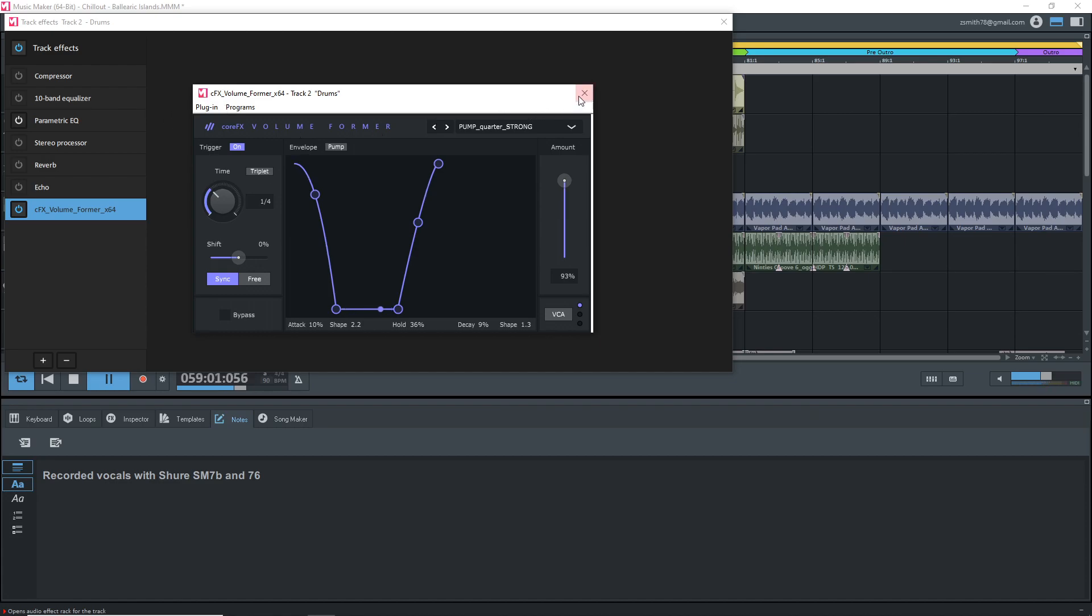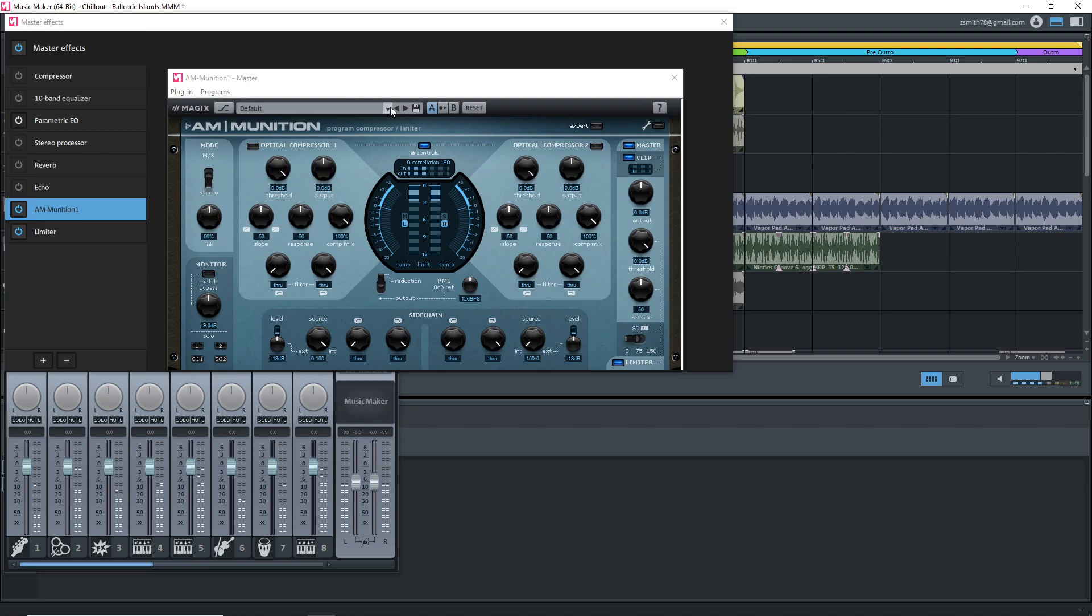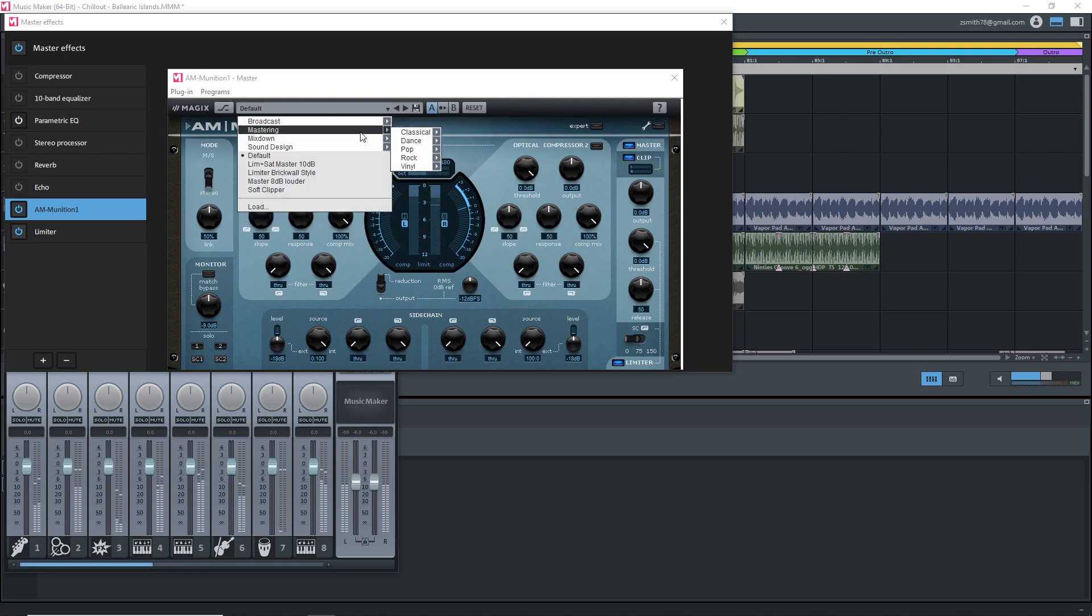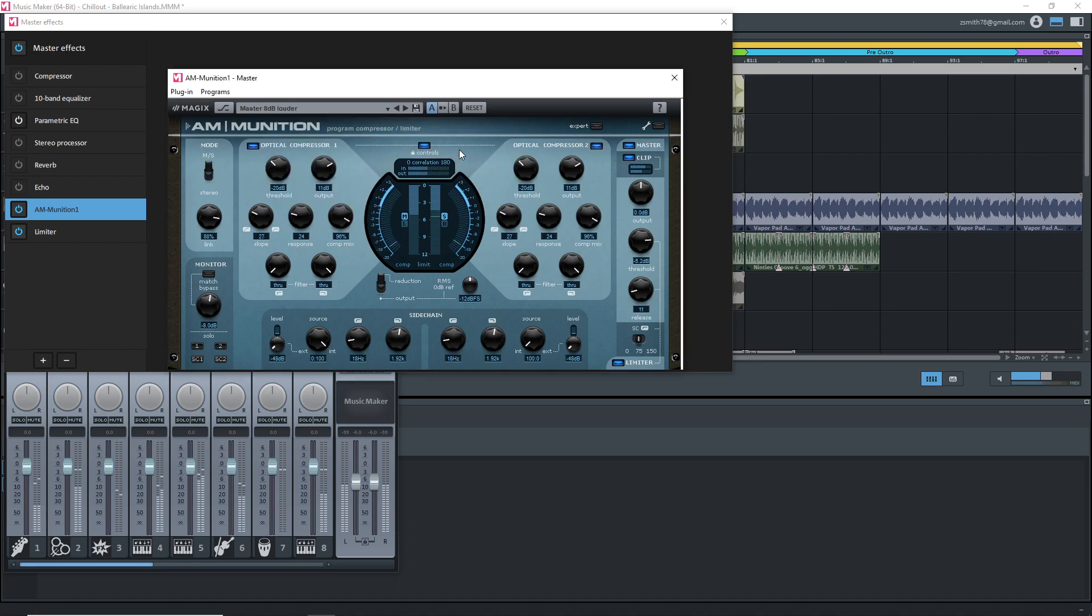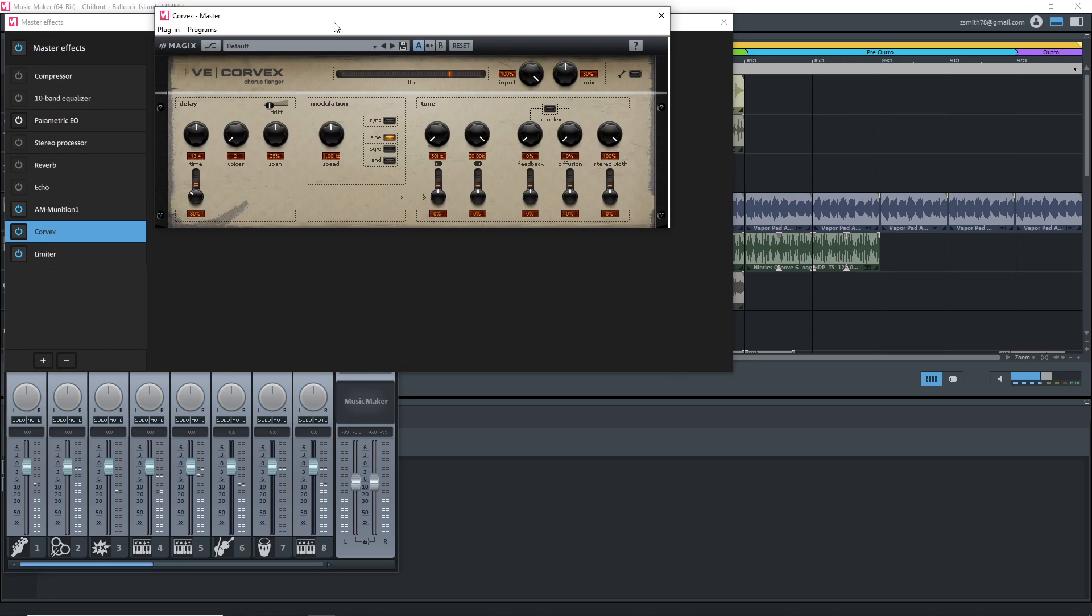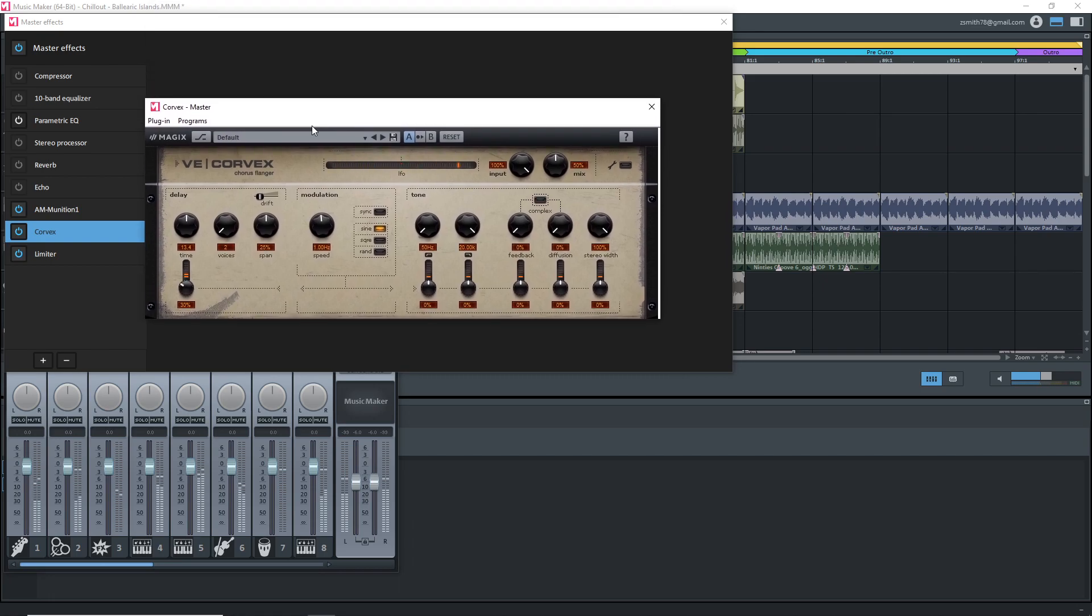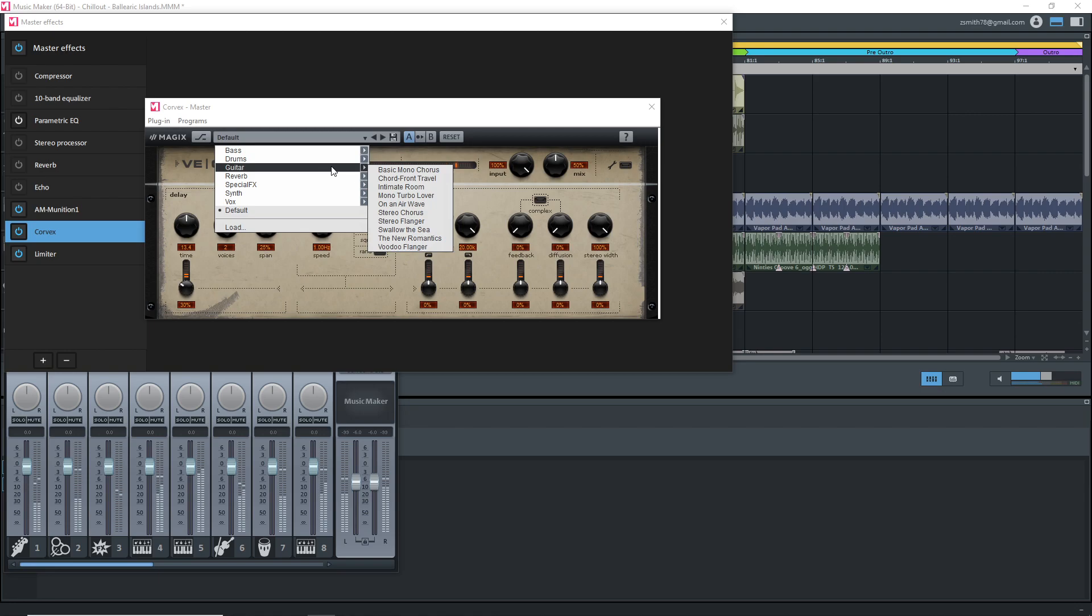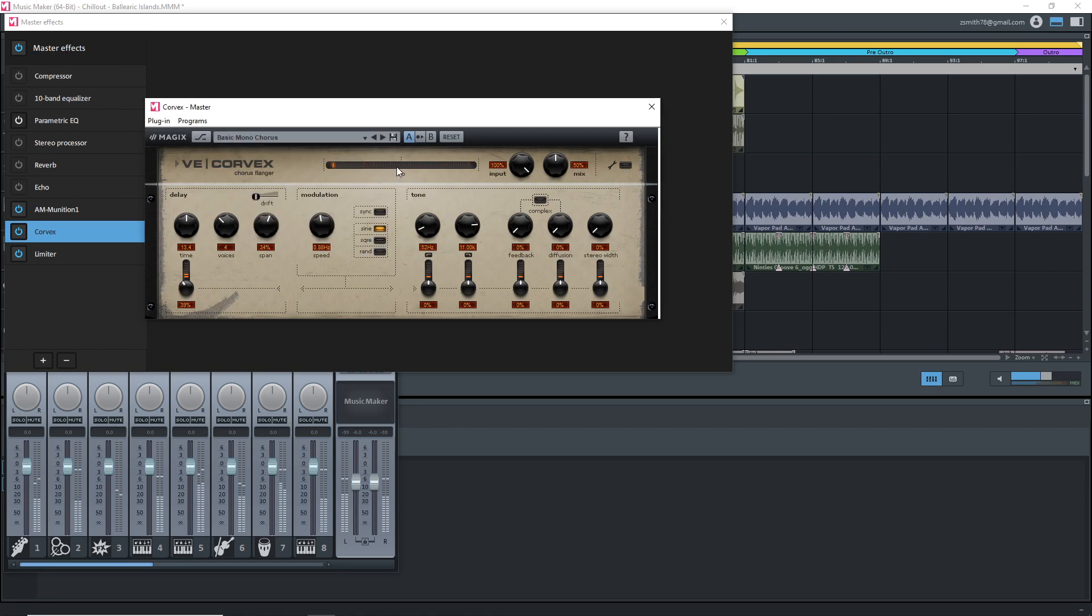There's also a couple of new effects that look interesting in Magix Music Maker 2021 premium. First there's the ammunition and this is a mastering compressor with mid-side editing capabilities. Then there's the vintage effects Corvex and this plugin can give you some vintage modulation sounds like chorus and flanger.